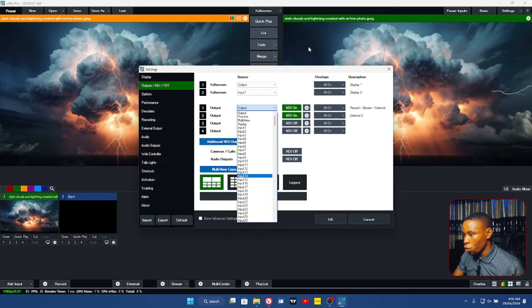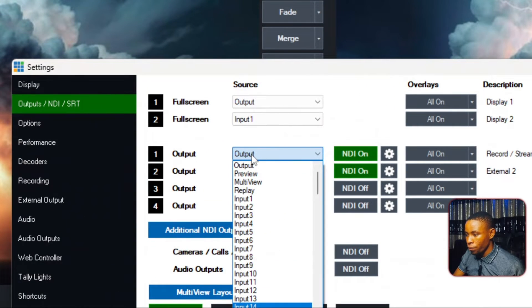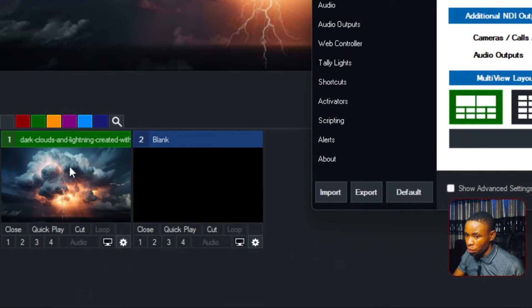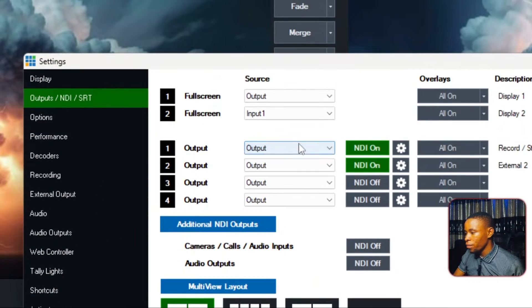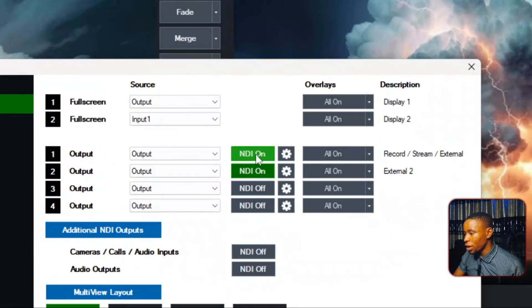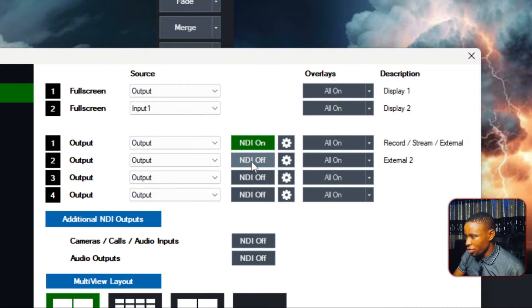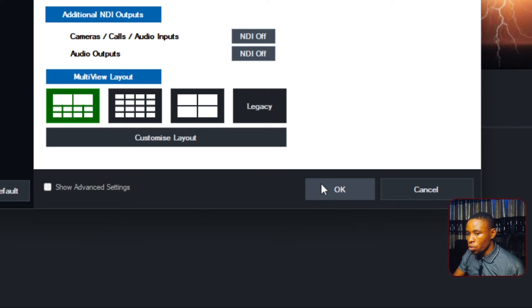If you want to send out your full output to your audience, leave it on Output. If you want to send out a specific input, find the number and select it from the dropdown menu. In this case, I'm sending out the VME's output — select that. Over here on the NDI button, it is currently off, so turn it on. The second option is not really necessary, so stick to the first one. Once NDI is turned on, click OK.